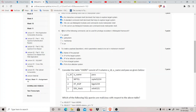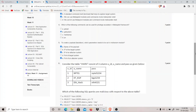Question four asks which commands can be used for privilege escalation in Metasploit. 'getuid' is used to get the current user ID of the machine — when you exploit a machine you don't immediately have root or NT AUTHORITY SYSTEM on Windows. 'getsystem' is the command used for privilege escalation in Metasploit. 'hashdump' is used to dump hashes, and 'ps' is used for displaying the process list.